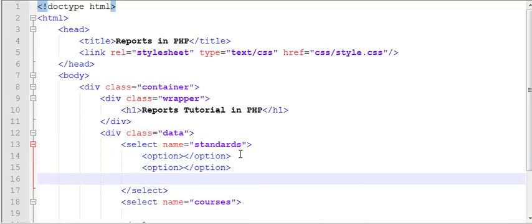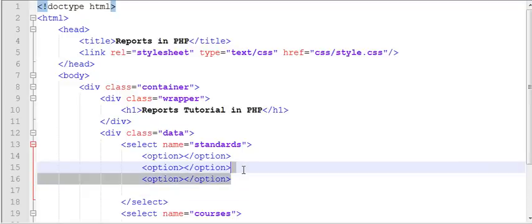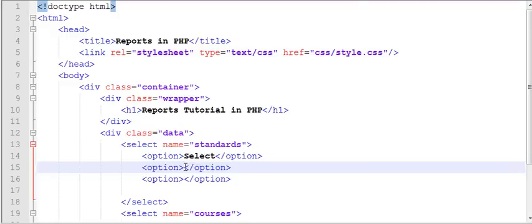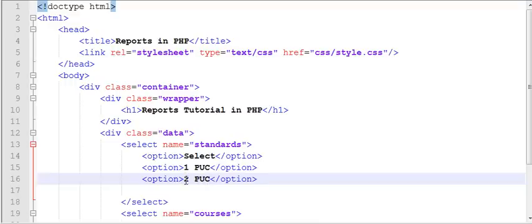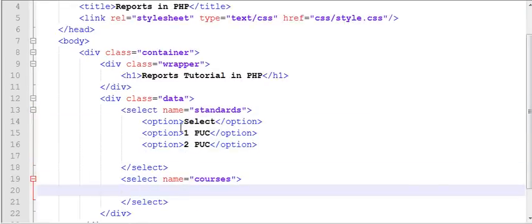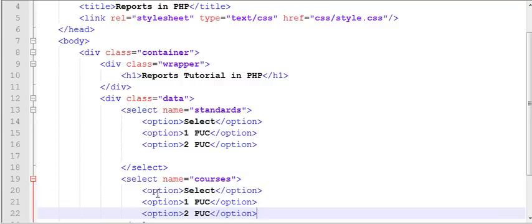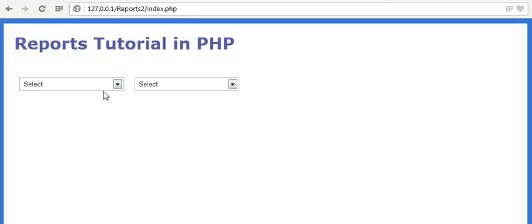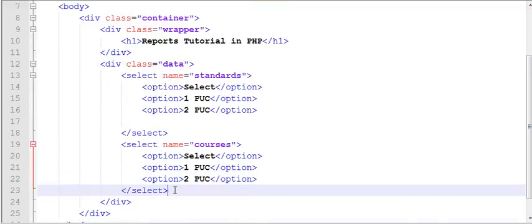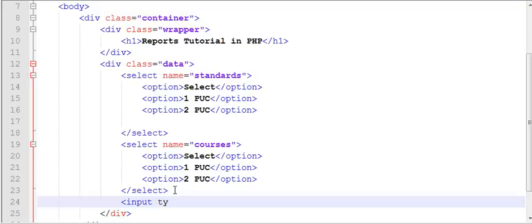I'll copy and paste the options. Just for demo purpose, I will add some text here: 'Select Standard', 'First PUC', and 'Second PUC'. These options should come from our database, but for demo purposes I've done it like this. Let's refresh — you can see First PUC and Second PUC.